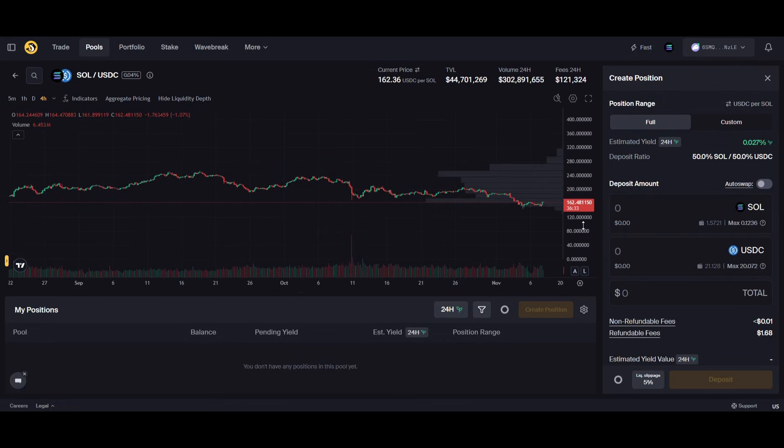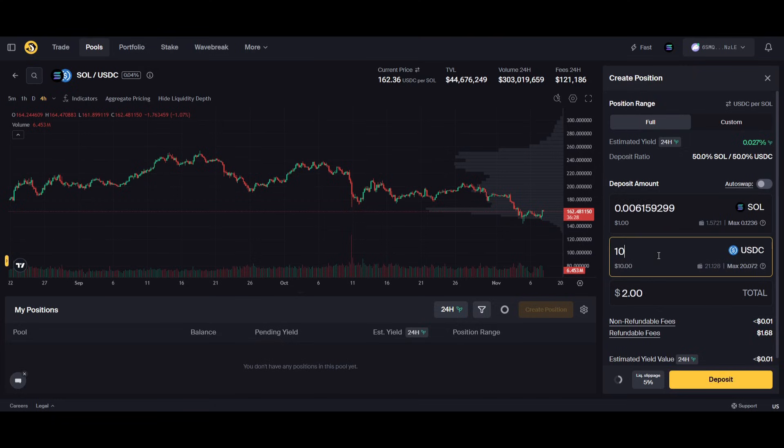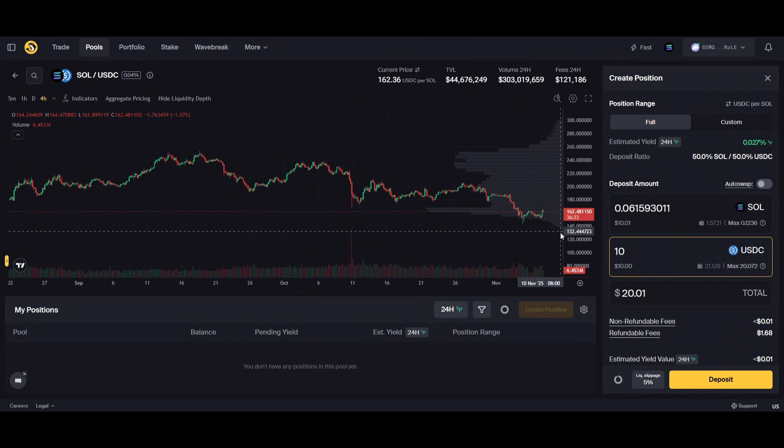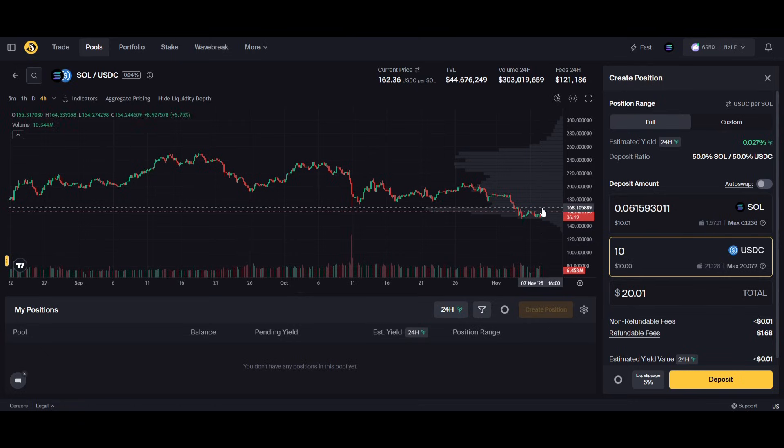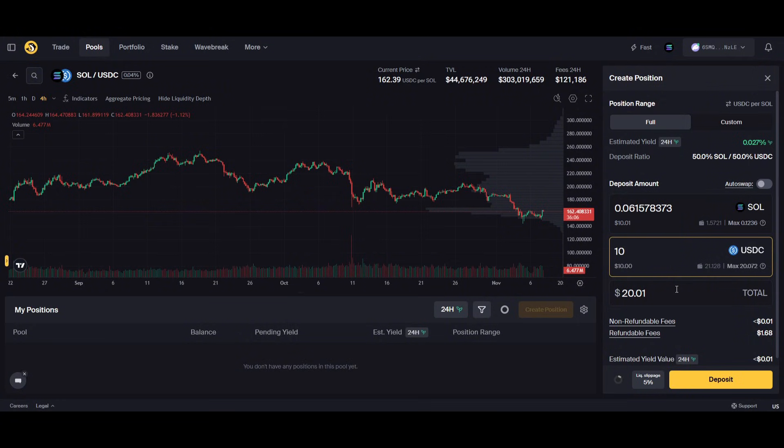Which means our liquidity gets spread out between every single price point. There is no range and there is no impermanent loss, so we would just lose value in our portfolio. Let's say for example we want to make a pool here - ten dollars equally spread. As the price drops, so will the value of our Solana and our USDC. Also when the price goes up, the value will go up equally shared between them.